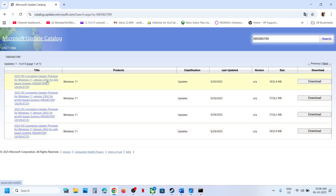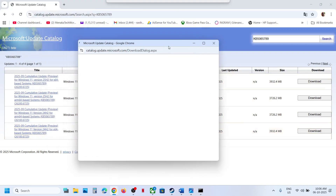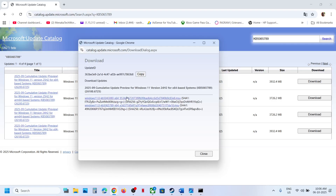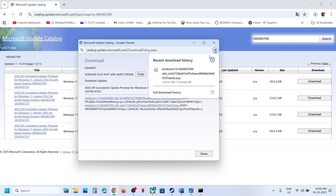For my system it's Windows 11 Version 24H2 x64-based. If you have Windows 11 Version 25H2 x64, select that one. Select the correct entry for your version, click Download, then click the KB5065789 link on the download screen.